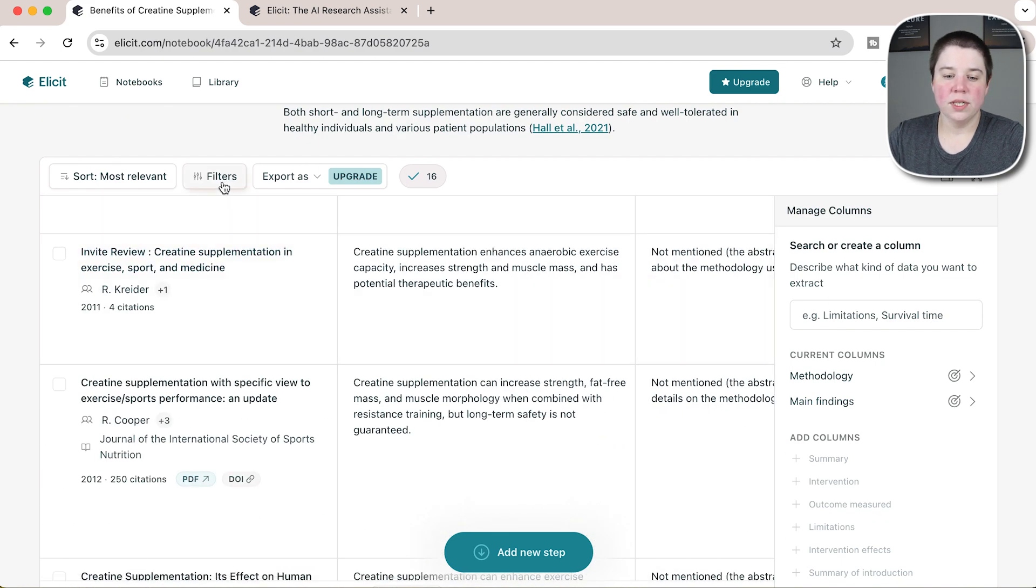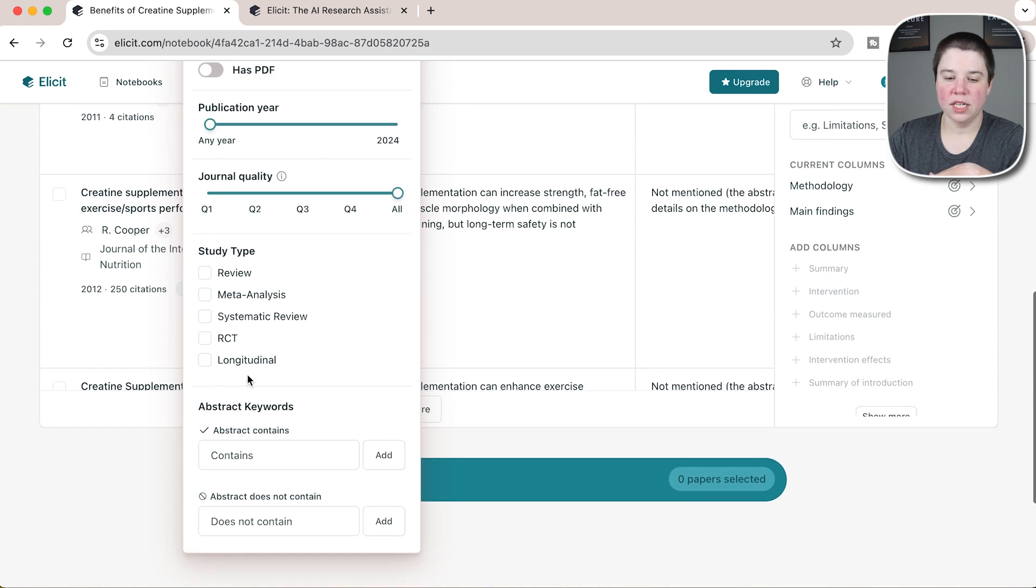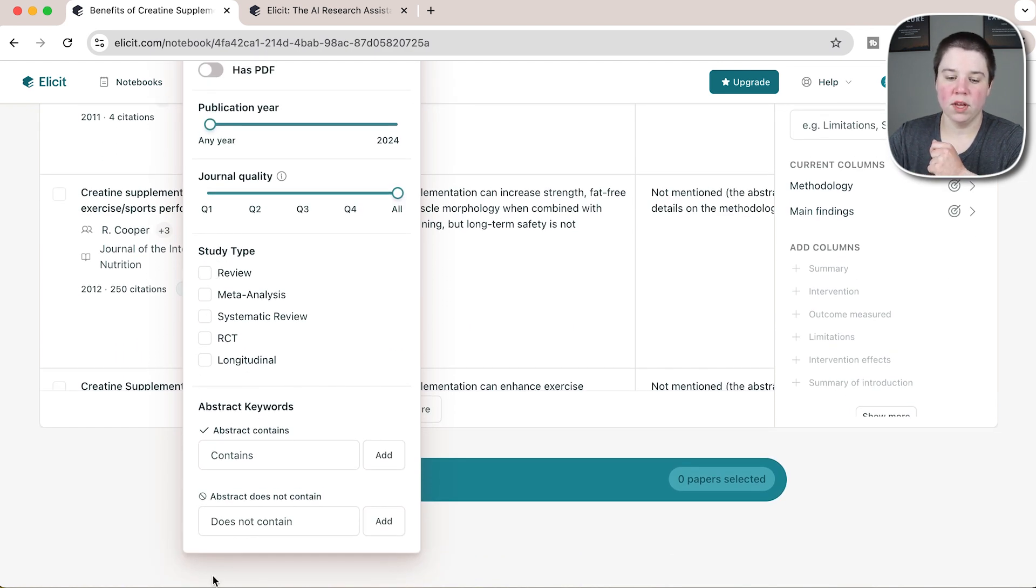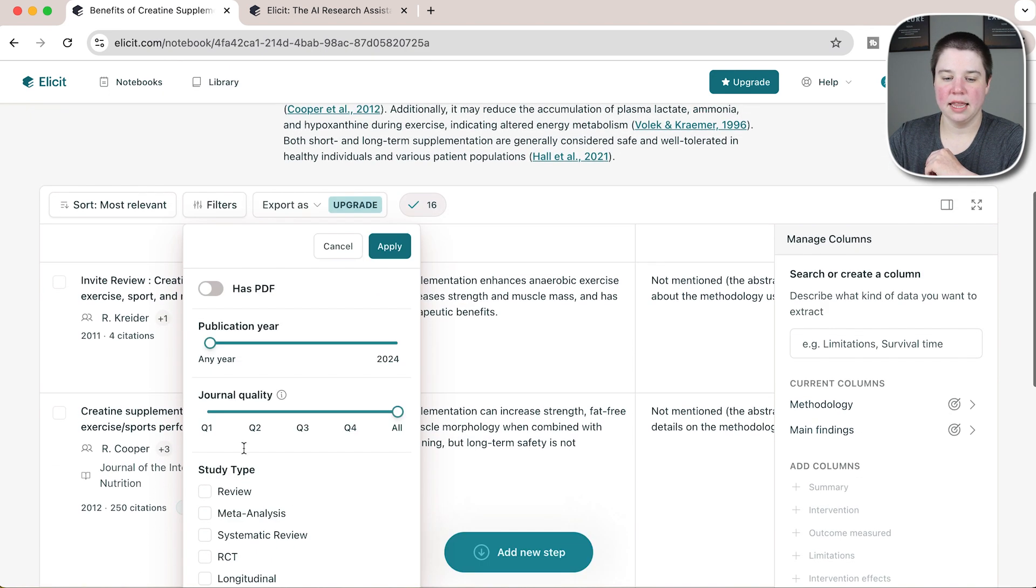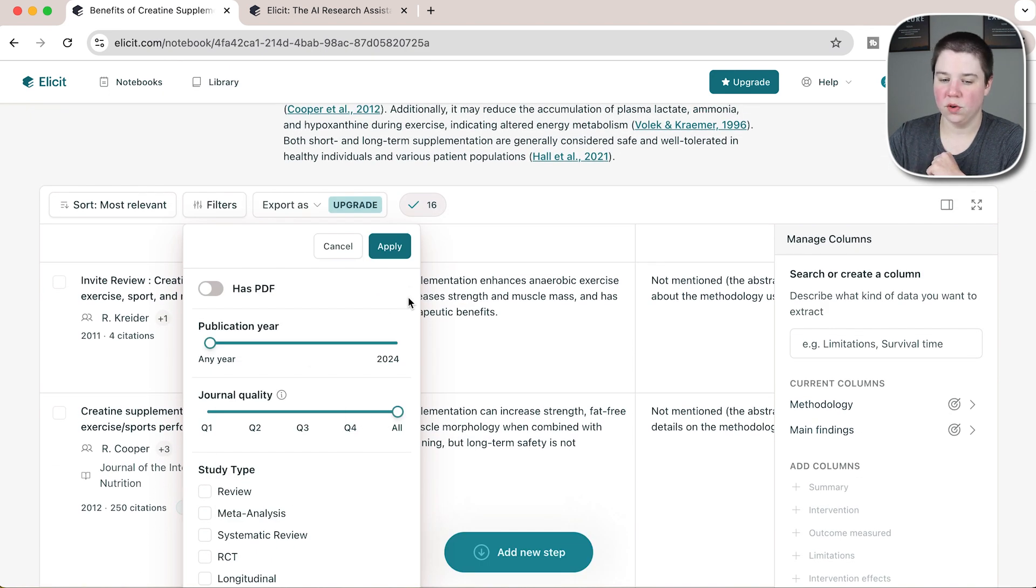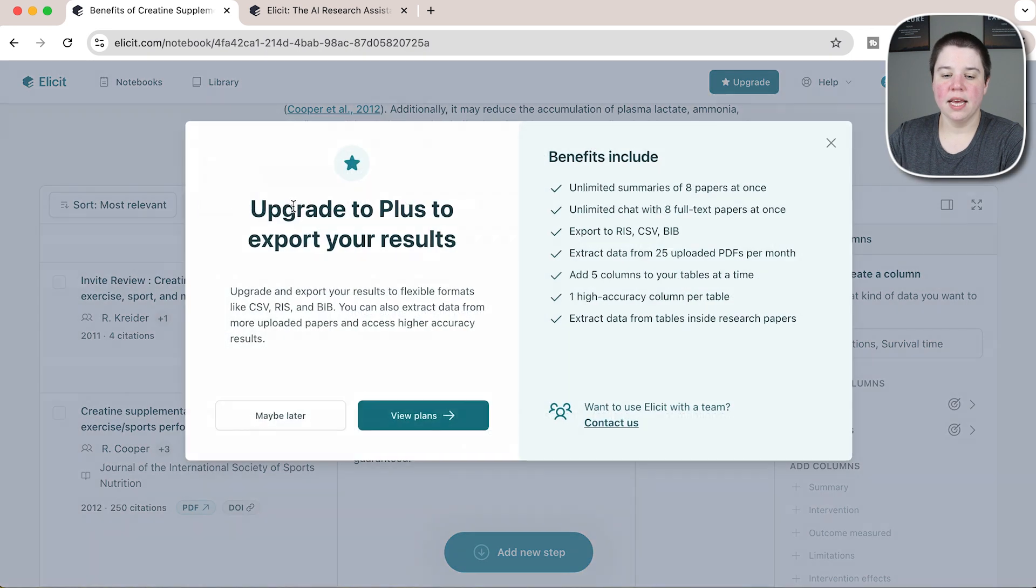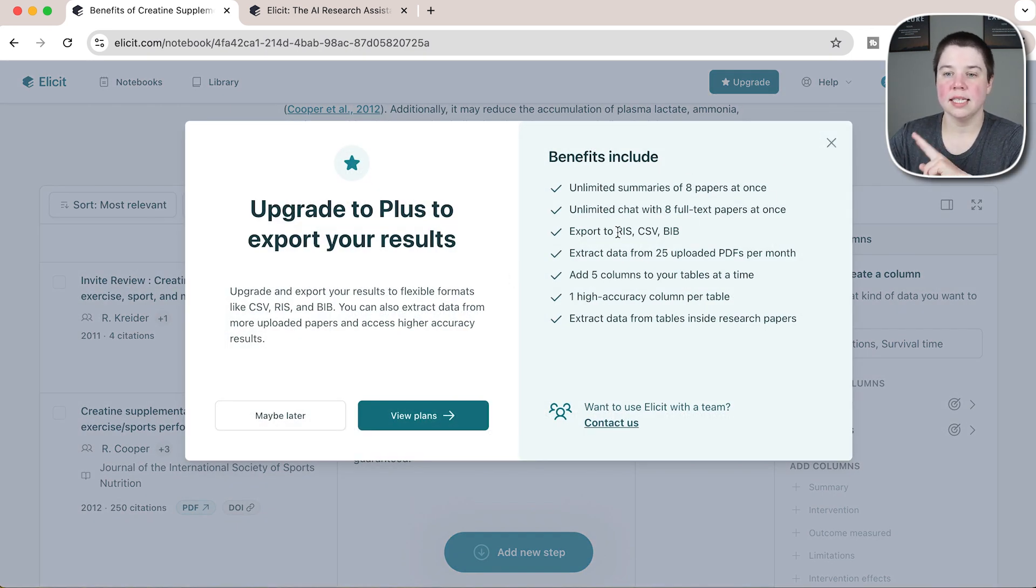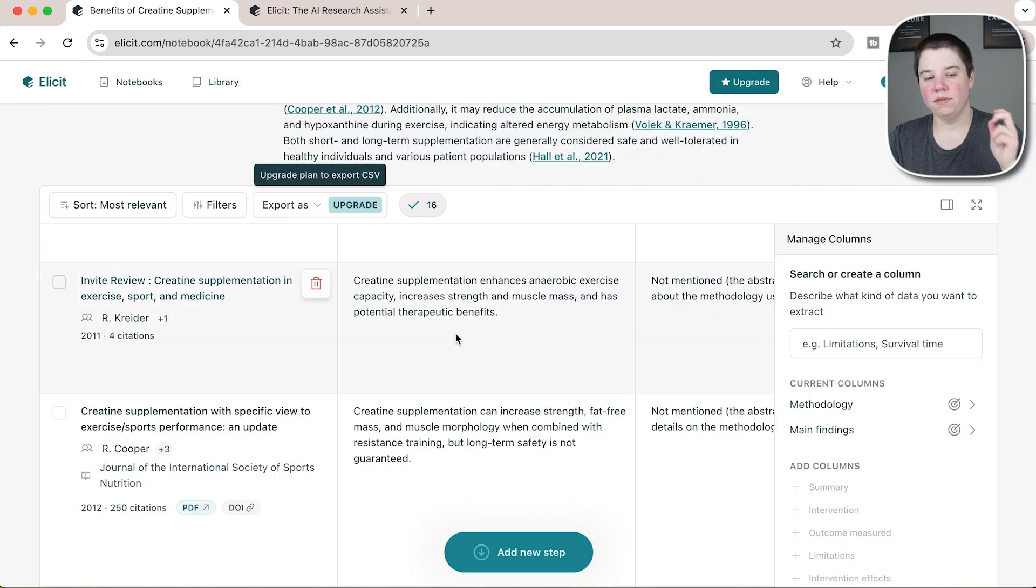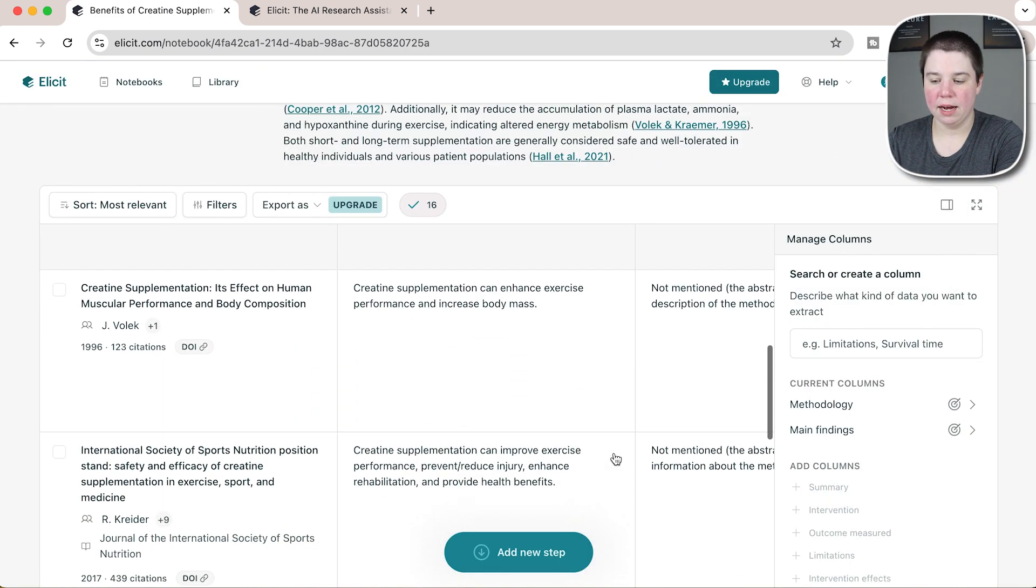We still have the ability to access different filters, including study types, so we can specify to reviews whether the abstract contains or doesn't contain things, publication year, journal quality, and whether it has the PDF or not. And then to export you do have to upgrade. You can export to RIS, CSV, or BIB, but you do have to upgrade to be able to export any of this information out.